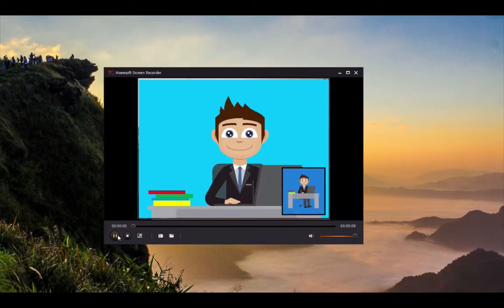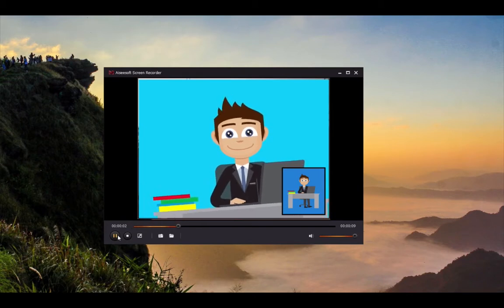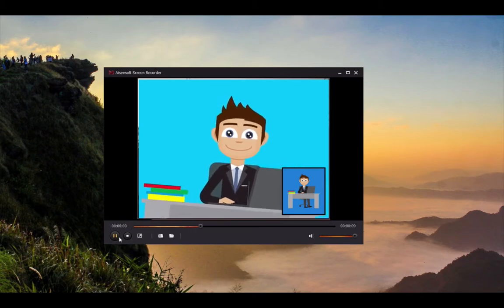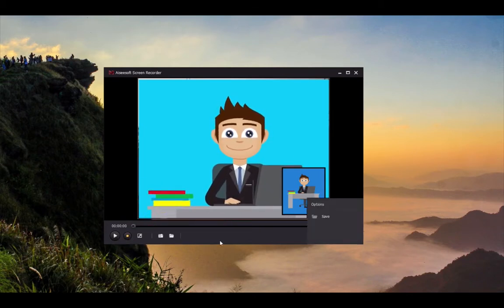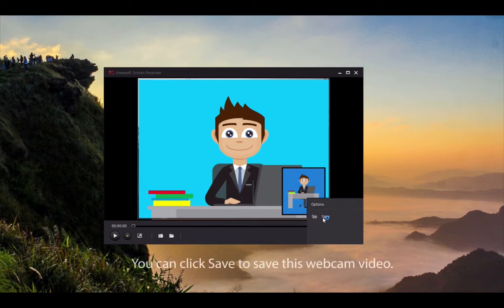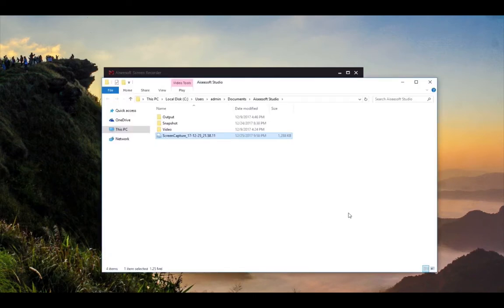Now you can click the play button to preview the webcam video. If you're satisfied, just click save to save this video where you want. Of course, you can also record it again.